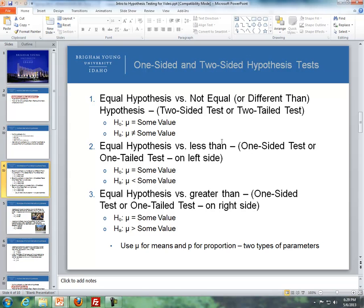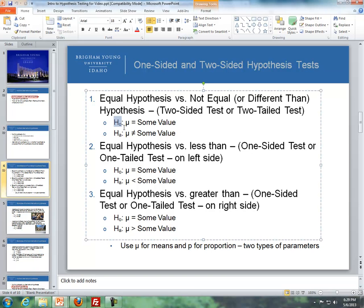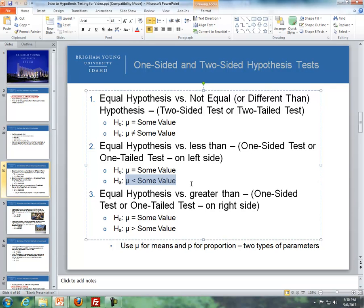There are different types of hypothesis tests. The null hypothesis is written as H-naught: mu equals a given value — for example, the null hypothesis that men's average height is 69.5 inches. For the alternative hypothesis, there are three options: mu is not equal to the given value, mu is less than the given value, or mu is greater than the given value.